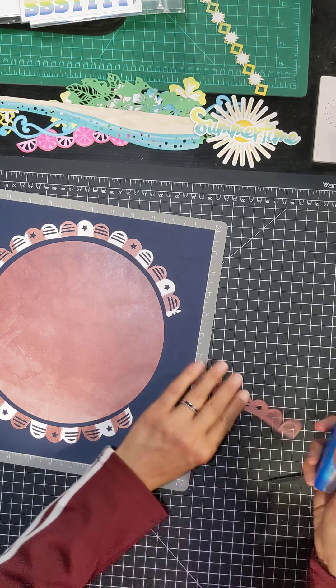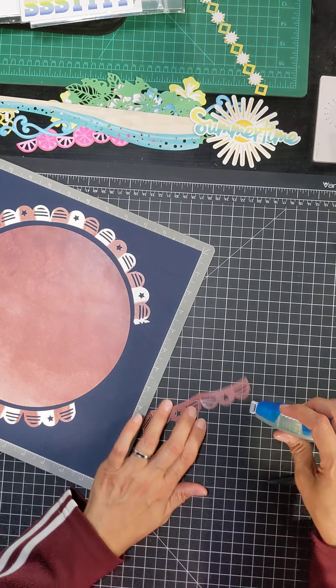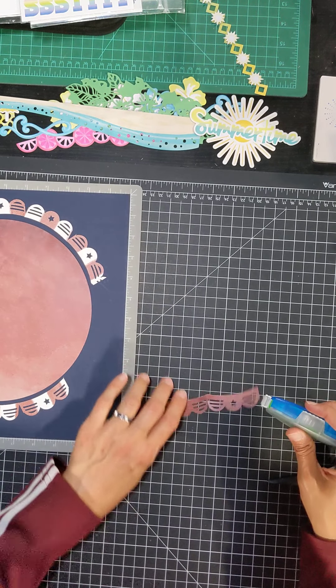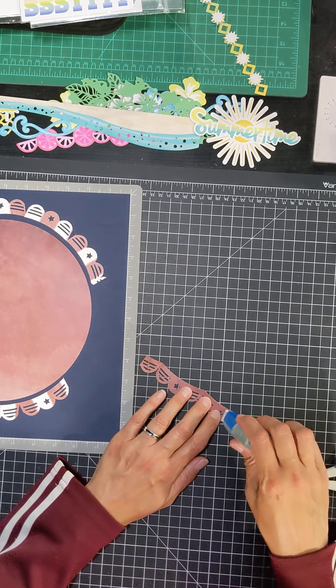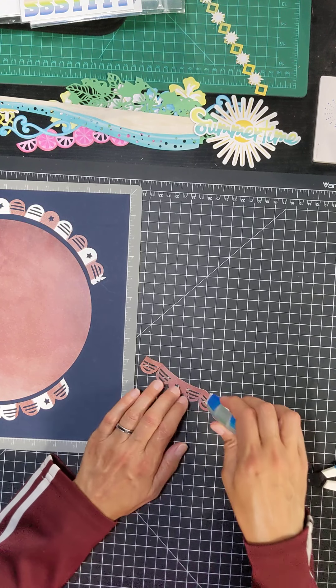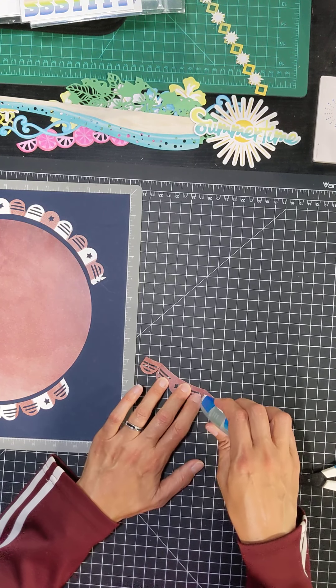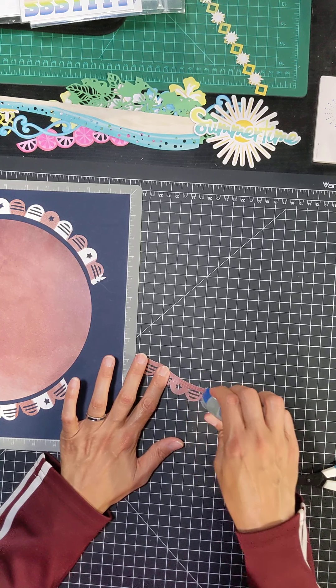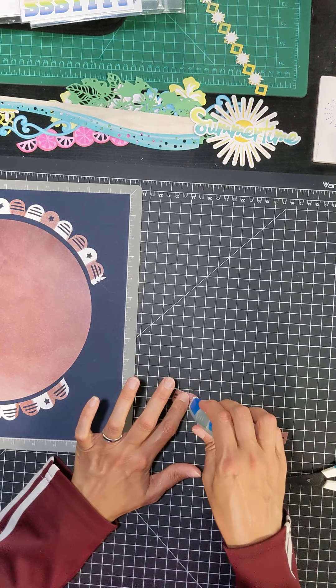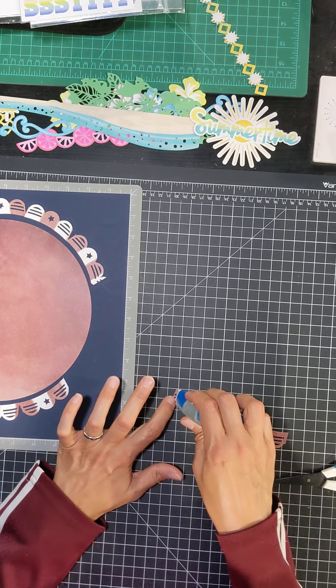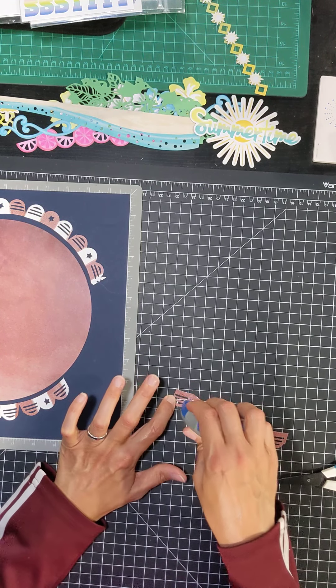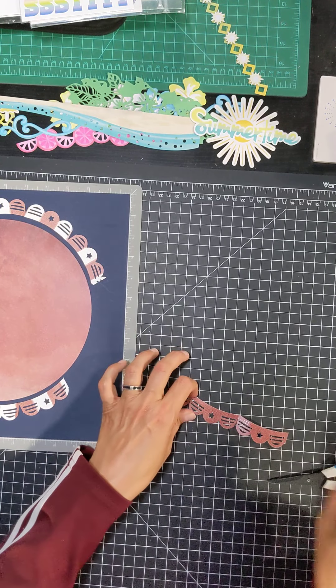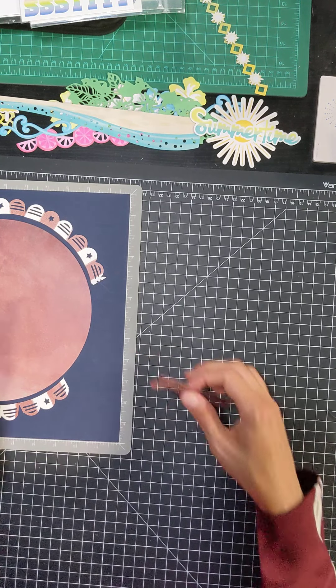So again, I'm going to use my repositional adhesive. Oops, see, got to be real gentle. I don't think I'm going to try to move fast here. Just need to slow and steady. Okay.